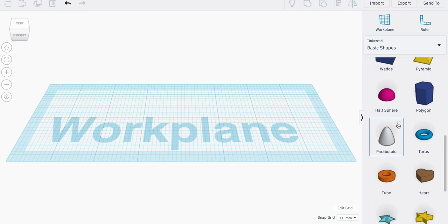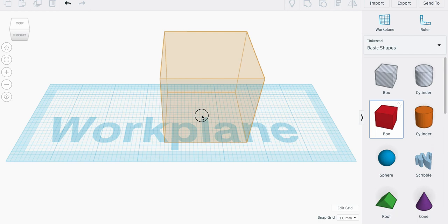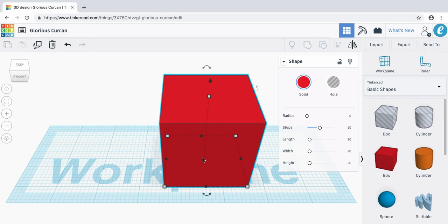Now that our work plane is a little bit larger, let's go and add a cube to it. If we scroll up back to the top and drag a box onto our work plane, this is what's going to be the base of our bag tag. But right now it doesn't really look like a base because it's a cube, so let's flatten it out a bit.